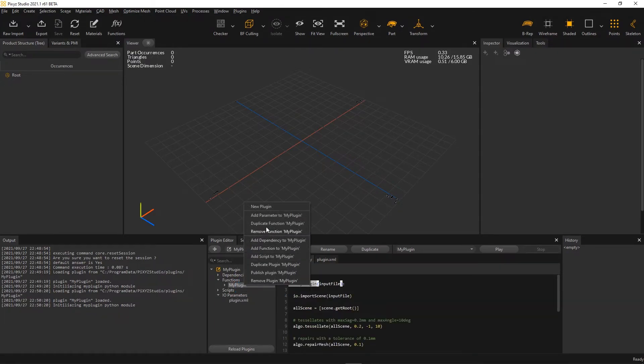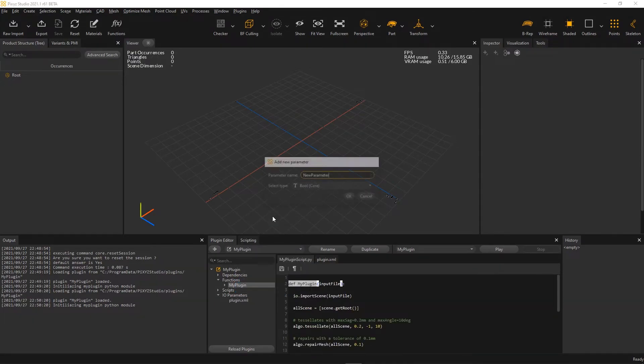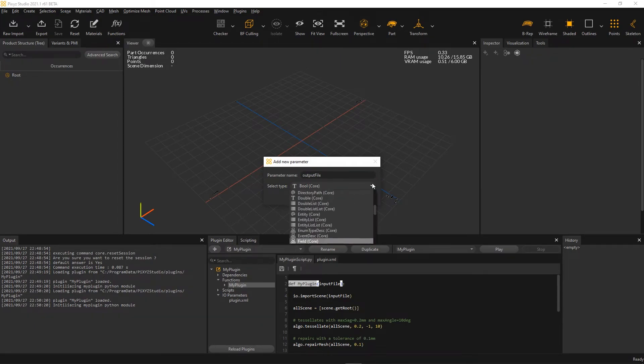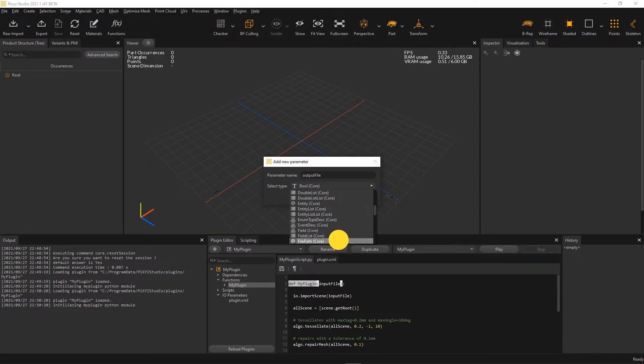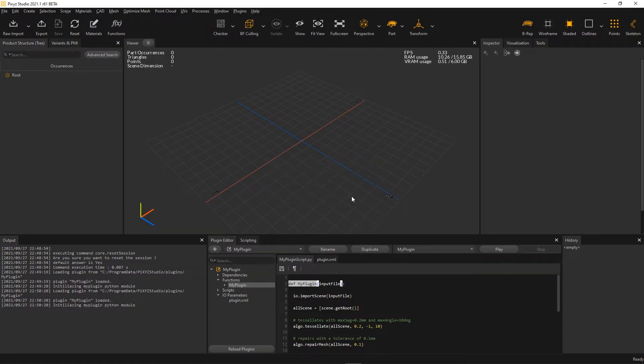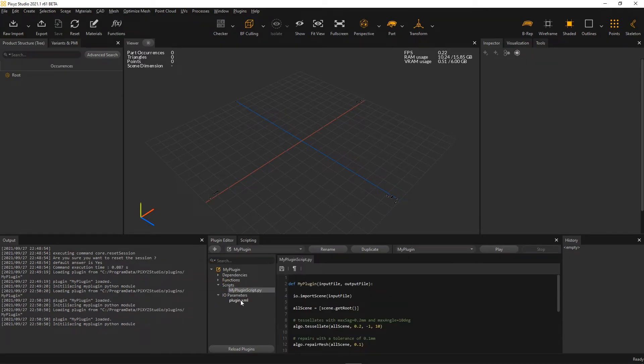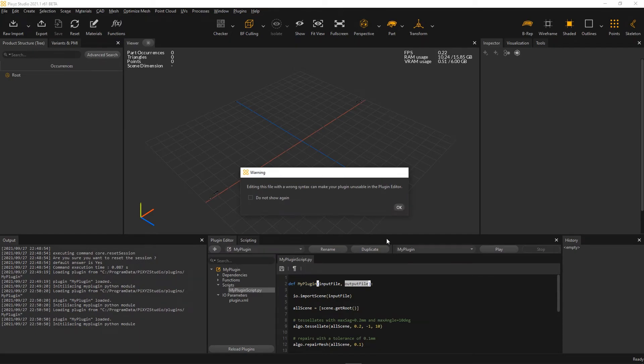And it was also added to the XML file here. Now, I will do the same for the output file that I need to define the export file. You can see that each time a parameter is added and the plugin is reloaded, a dependency to the module containing the parameter is added automatically. You could have directly edited your XML file, of course, but this shows how easy it is for beginners to create a usable plugin.